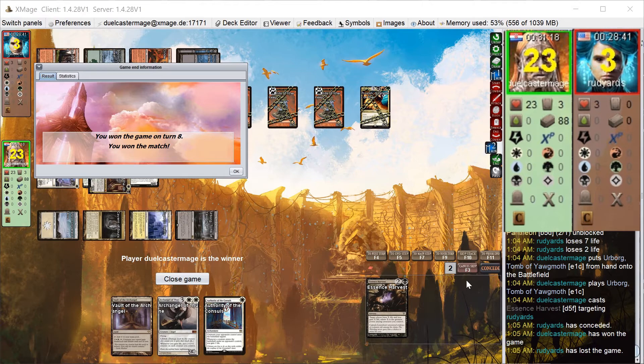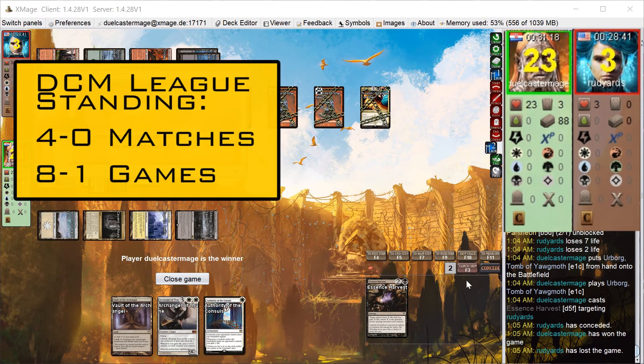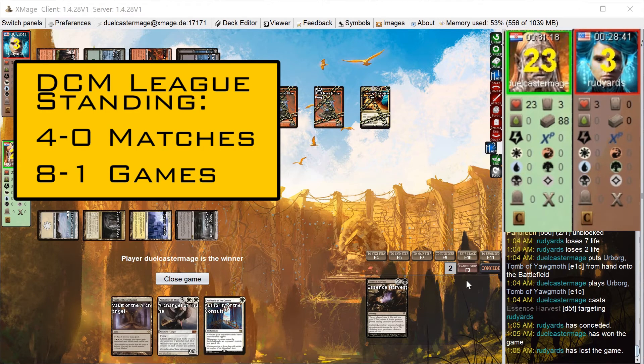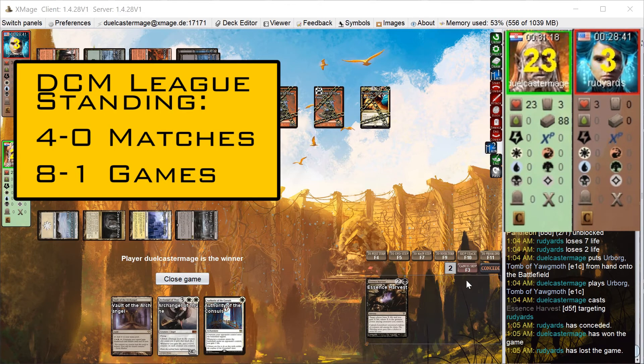I definitely have a lot more respect for Prosh now after seeing how explosive and redundant the combos are. This puts me at 4-0 in matches and 8-1 in games for the league so far. Only one match to go, so stay tuned for the final war, Battle Leovold. Of course, I'd really appreciate it if you would subscribe to the channel if you haven't already. Thanks for watching.